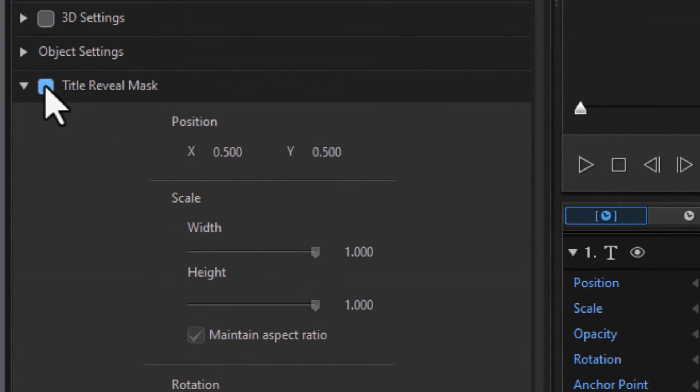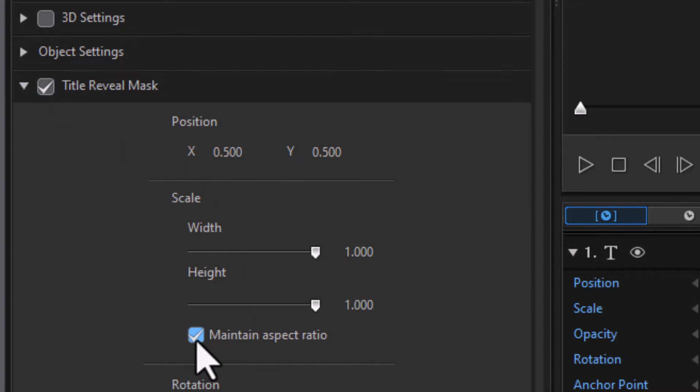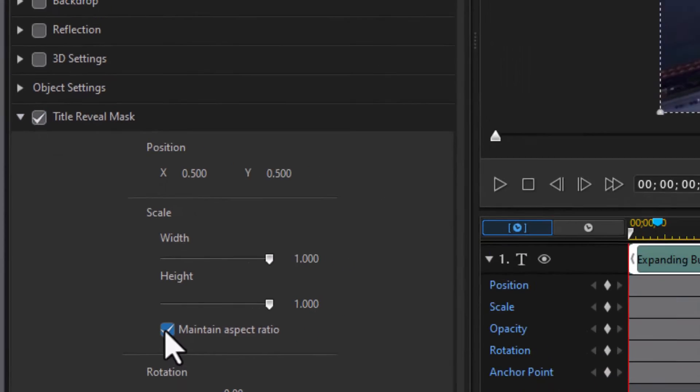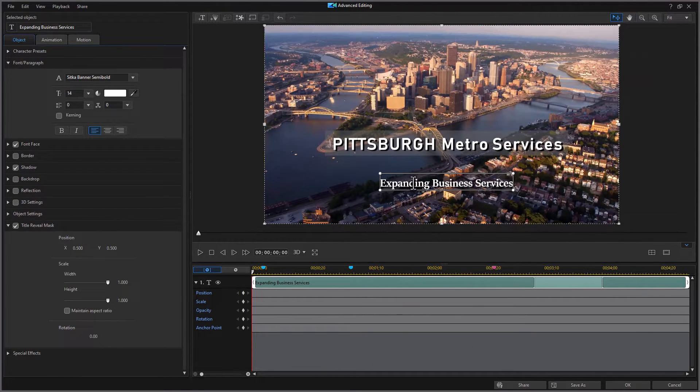Now here I have a title reveal mask. I'm going to turn that on, and I'm going to turn off maintain aspect ratio.